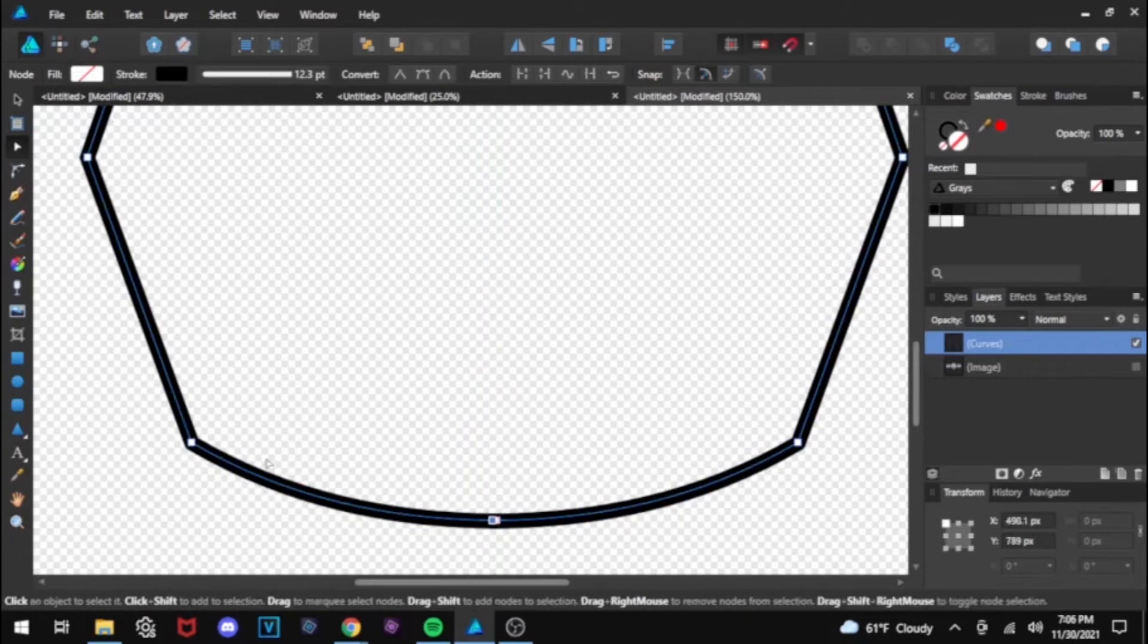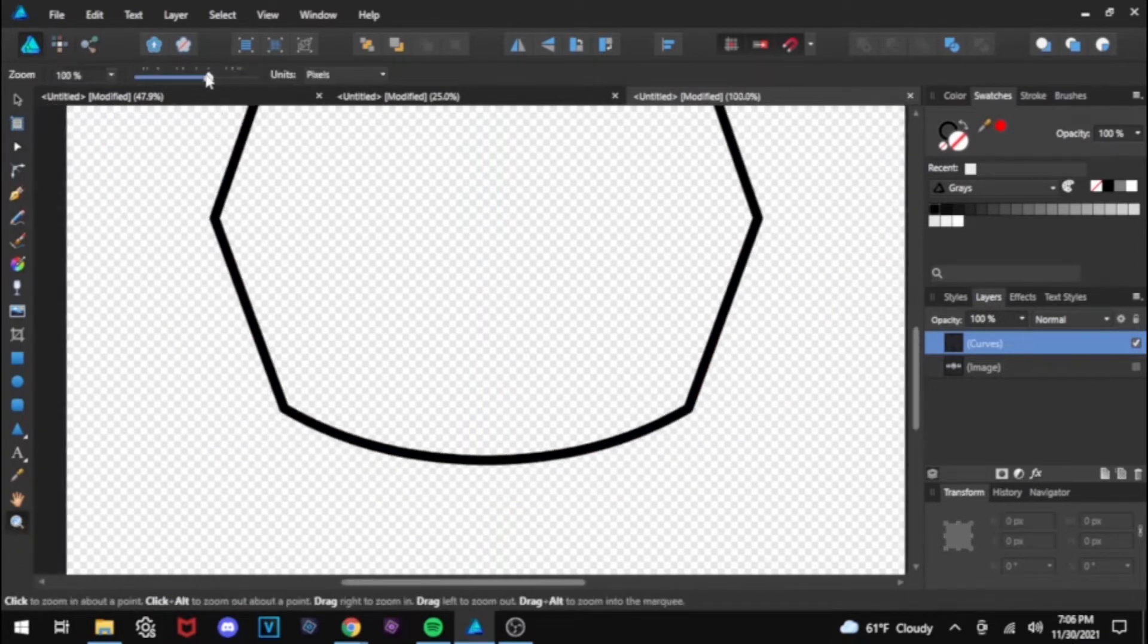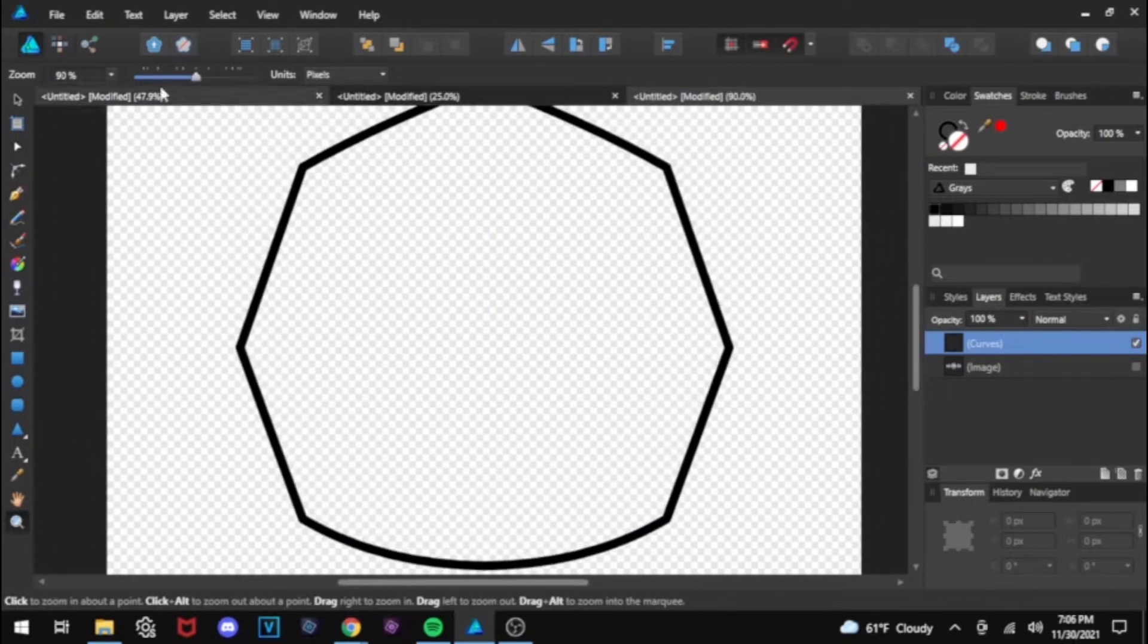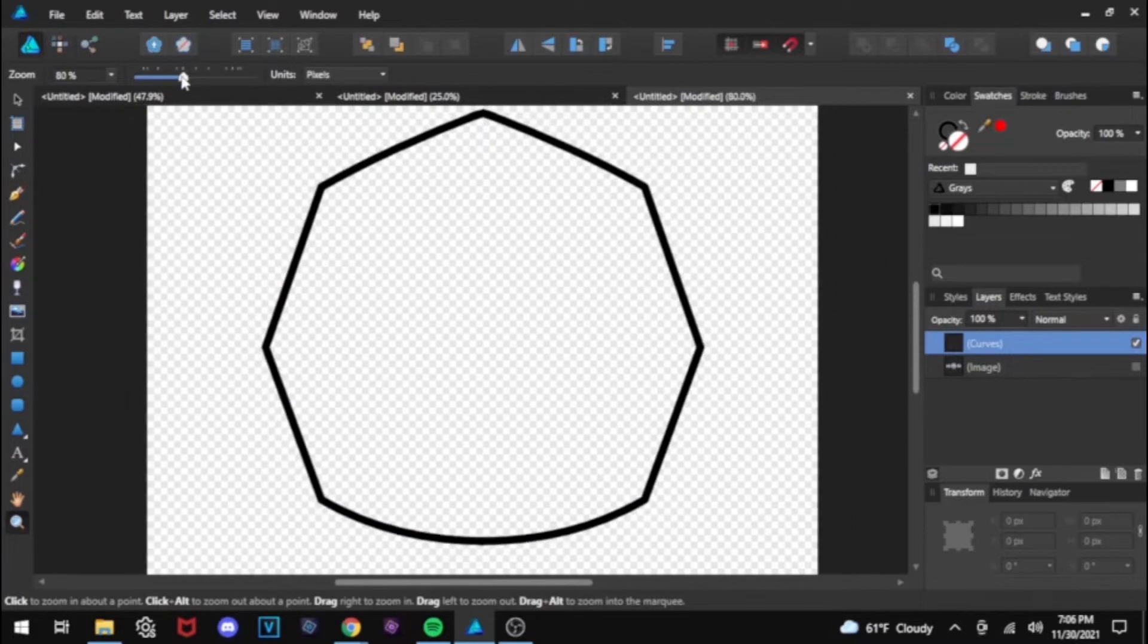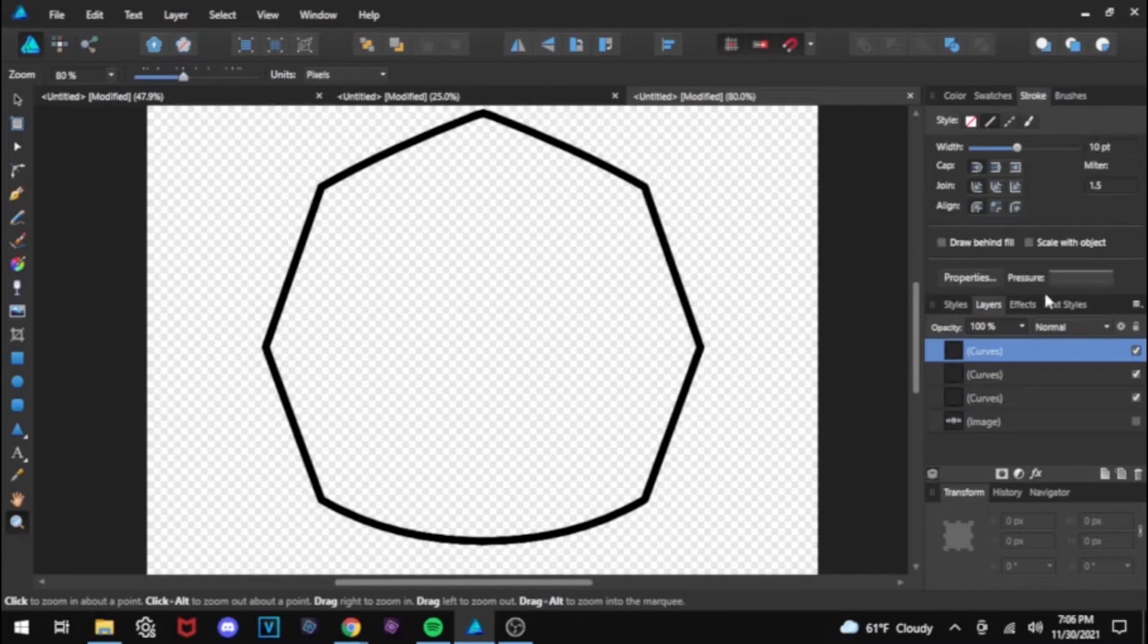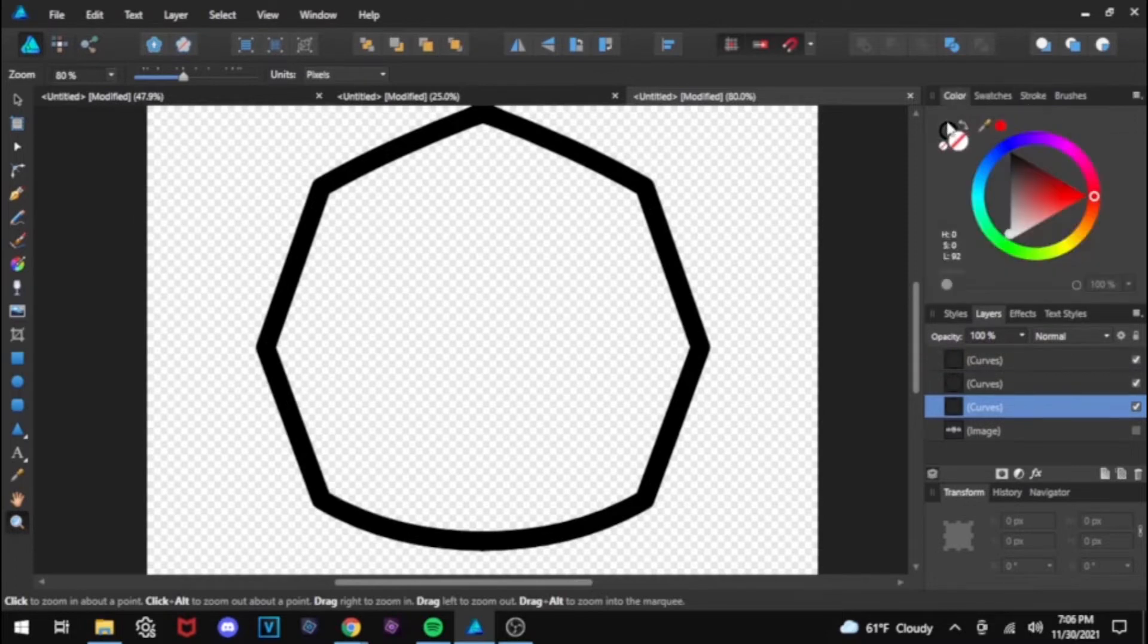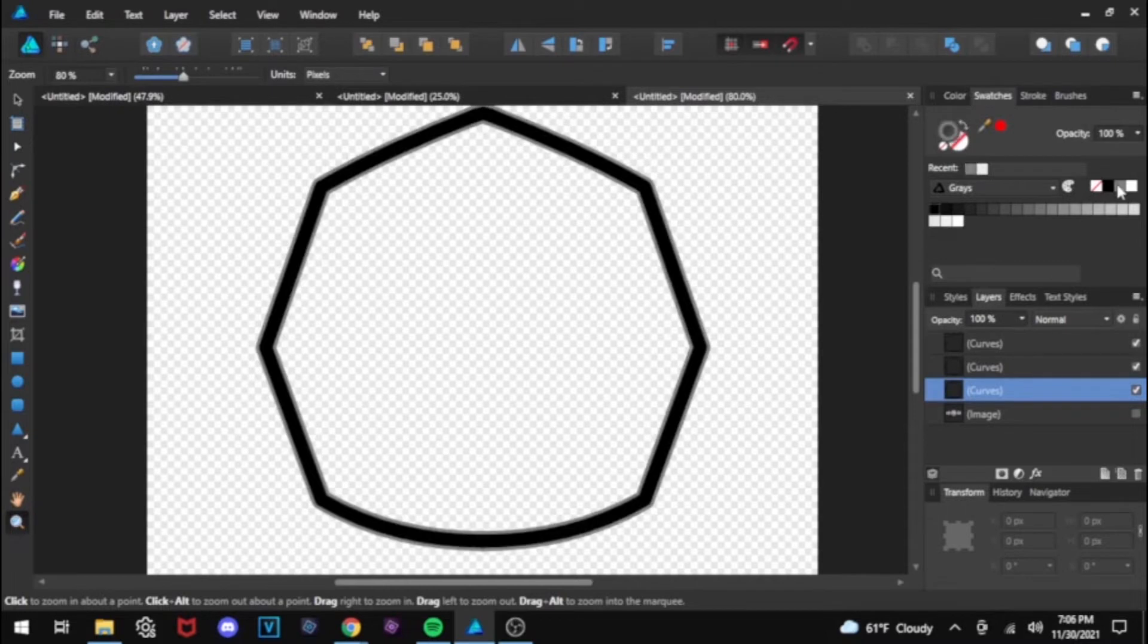And now once you're done doing this, I usually make three copies of the shape. The top one, I like it to be an outline of 10, the middle 20, and then the bottom one, 30. And basically, this is just for the outlines to make sure it looks like it has dimensions to it.